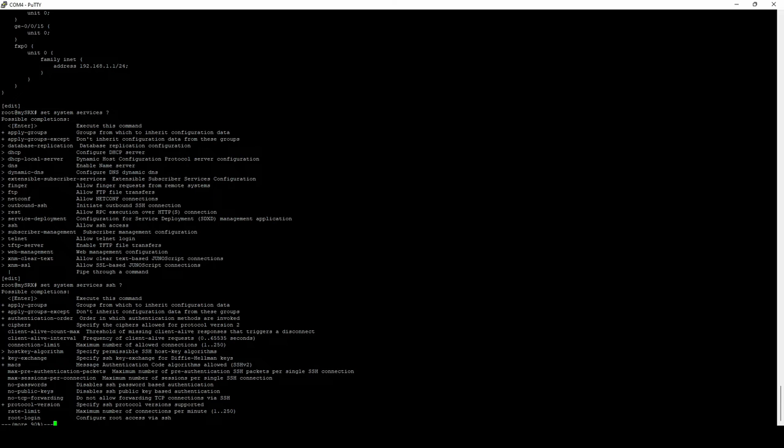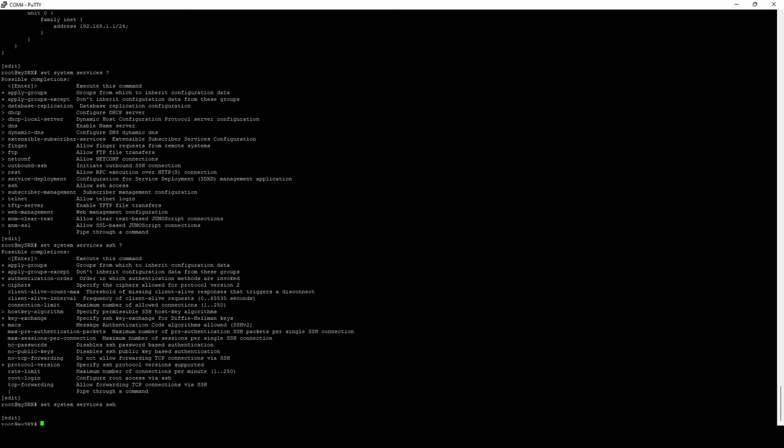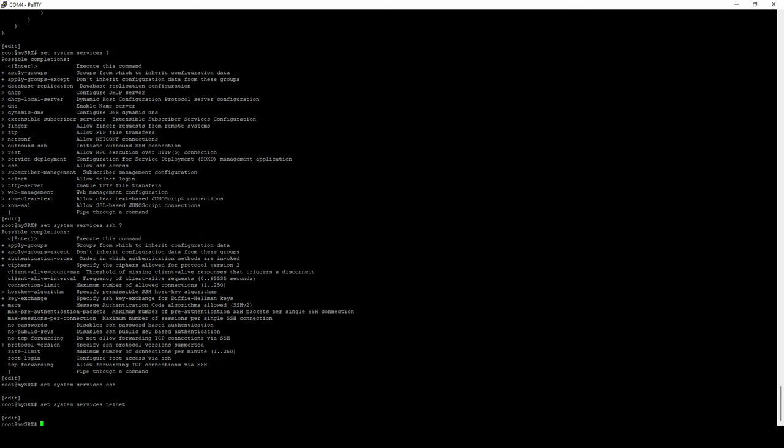So we're going to go with set system services. And then if you get lost, you can use the question mark to see what services you're allowed to enable or disable on this device. And in this case, we're just going to use the SSH protocol. From here, you can set a number of different options. However, you can go ahead and hit enter just on this and it will function just fine.